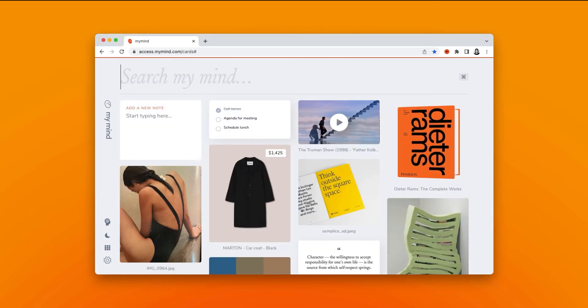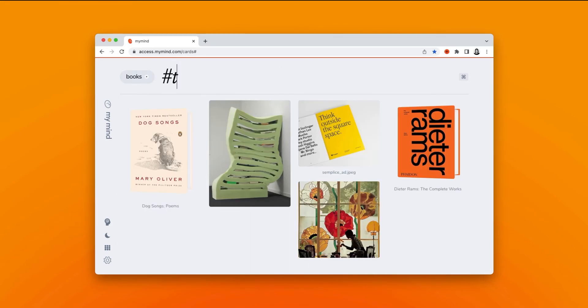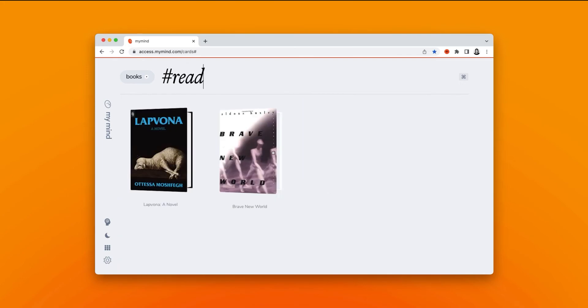Or say you want to see only the books that you've tagged read. So just search books, hit enter, add the tag read, and now you see only the books that you've tagged read.